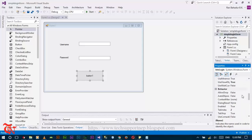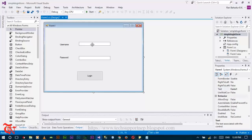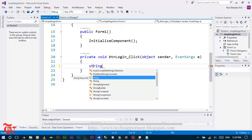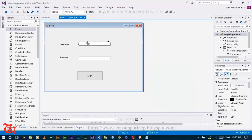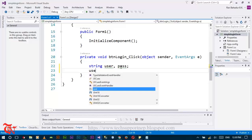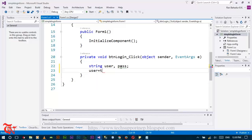Change the button's text to 'Login', then double-click it to open the code editor. Define variables to store the username and password entered in the text fields. Set: string user = txtUser.Text;